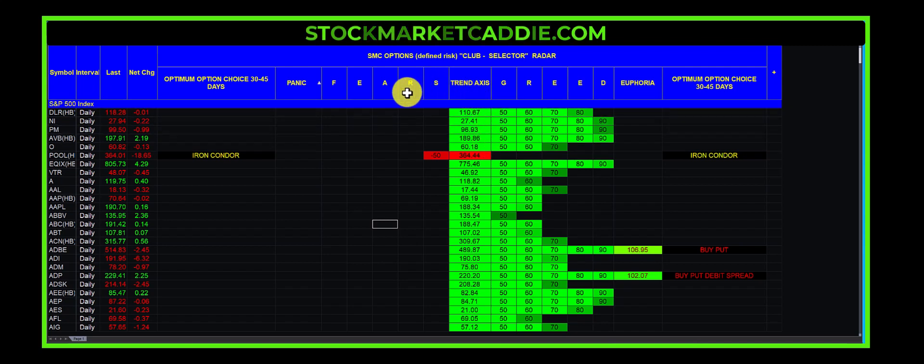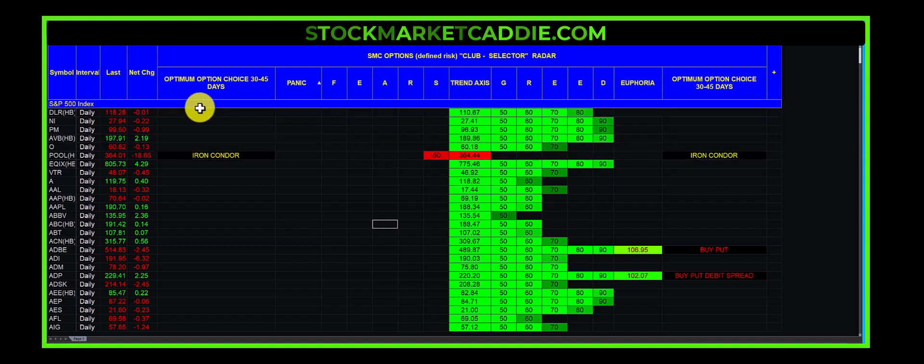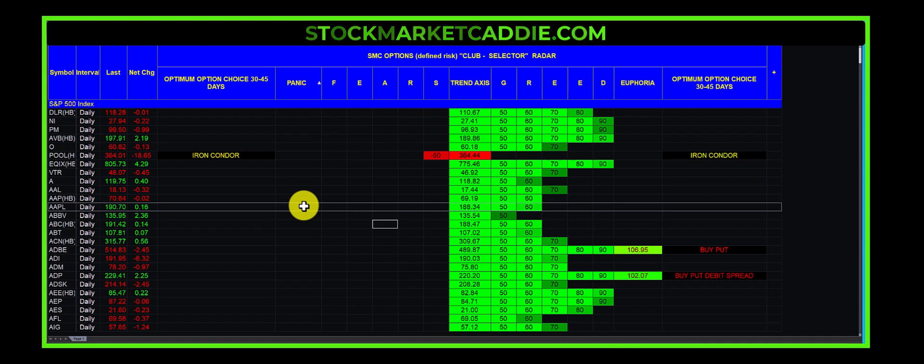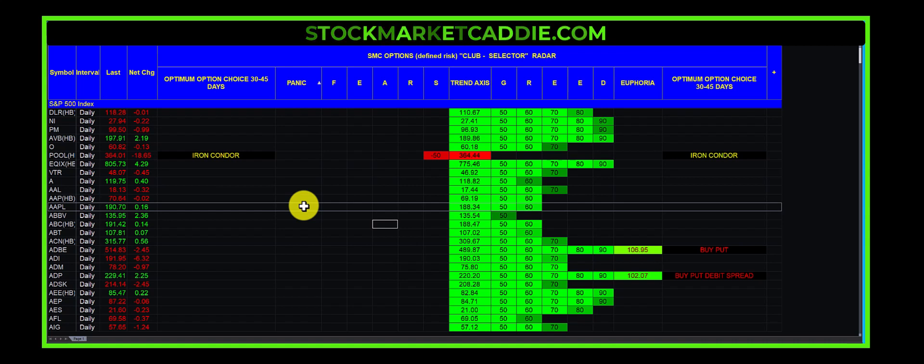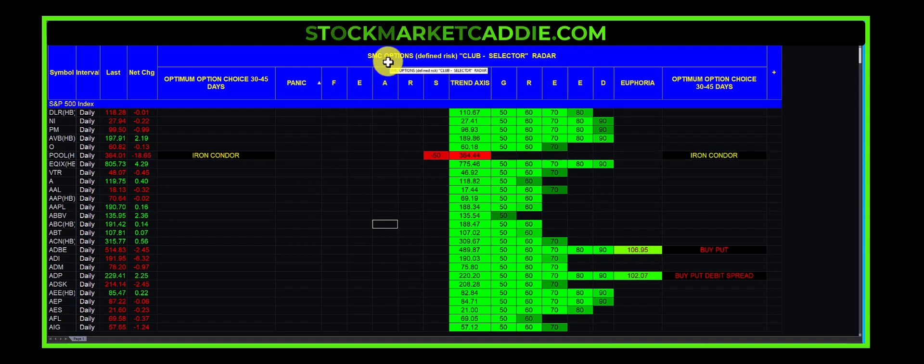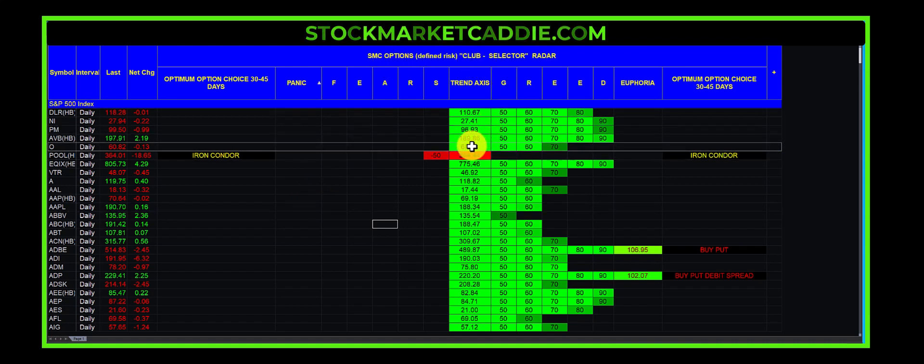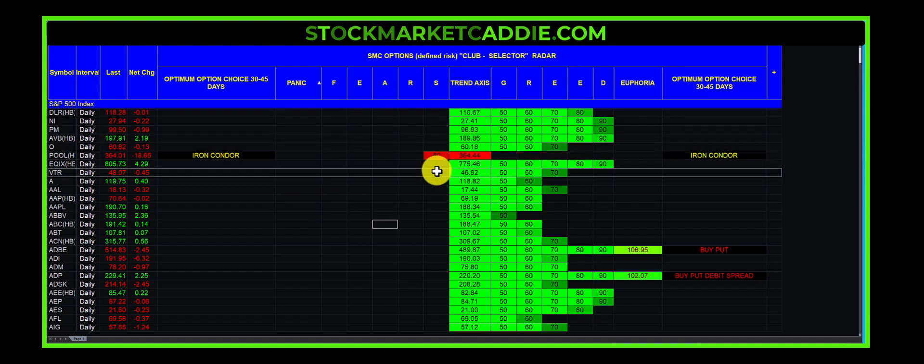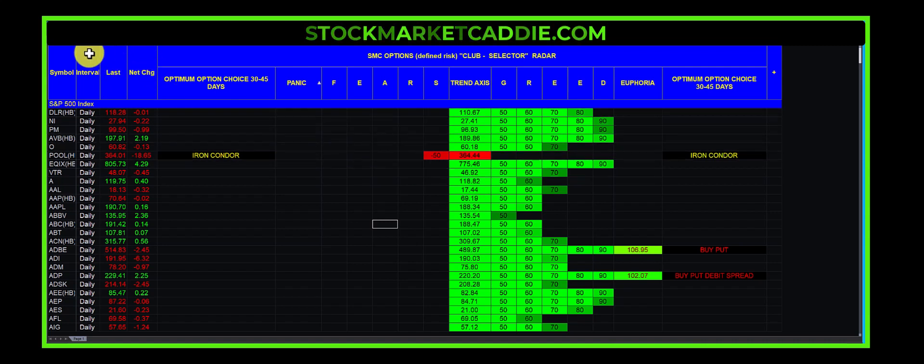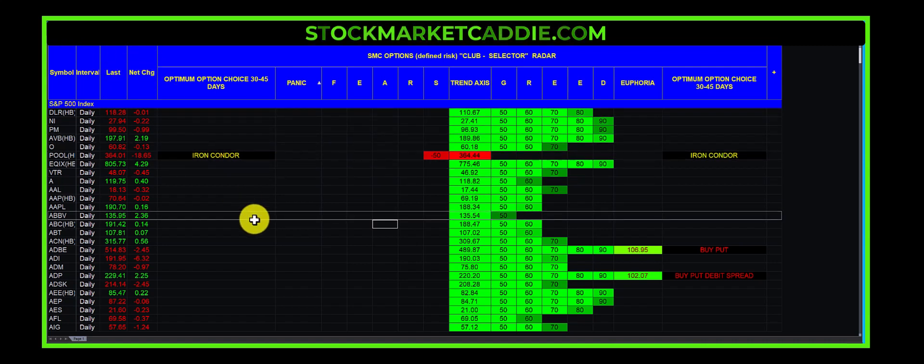Behind this tool, and by the way, Radar Screen is a proprietary trading tool only available at Trade Station, and we only use and our tools only work at Trade Station. This tool, the Options Club Selector, is our proprietary tool written by us, coded by us, working on the Trade Station radar screen.